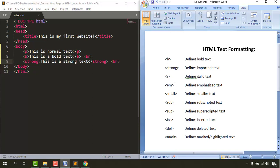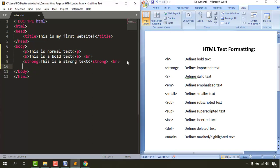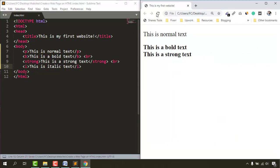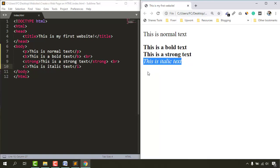Now let's learn italic. I'll add the opening i tag, then close the i tag, and type 'this is italic text'. Save and reload the page — you can see the text is now displayed in italic.